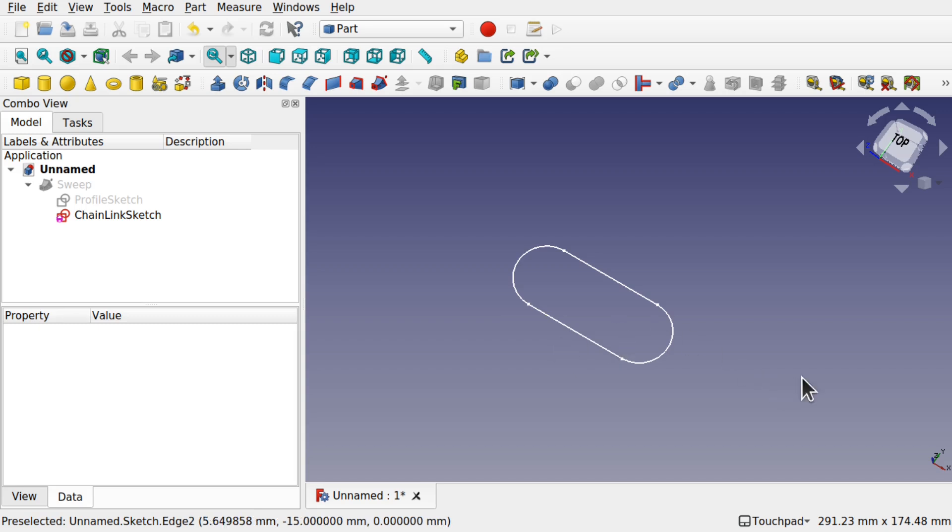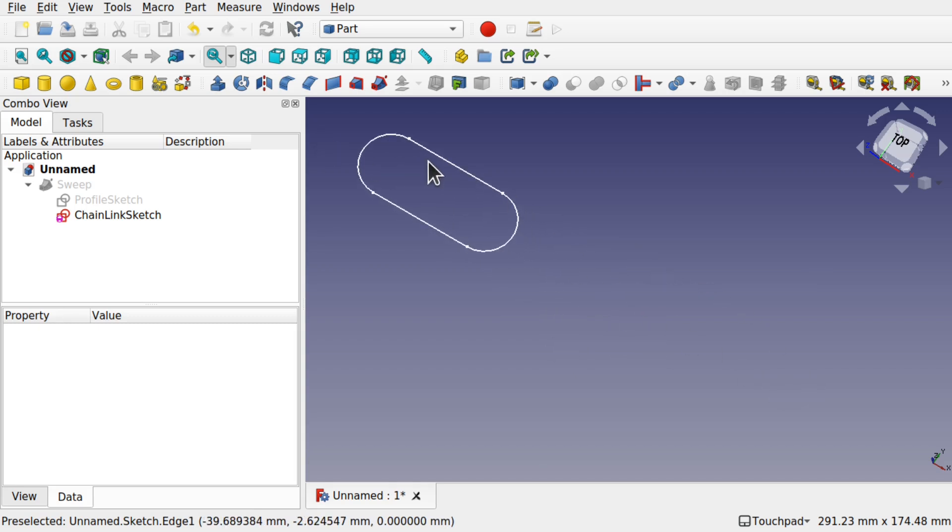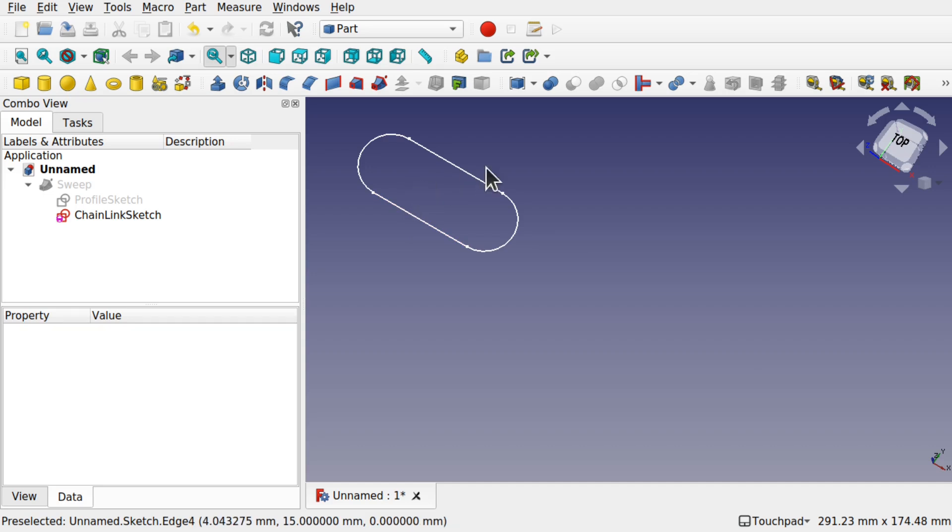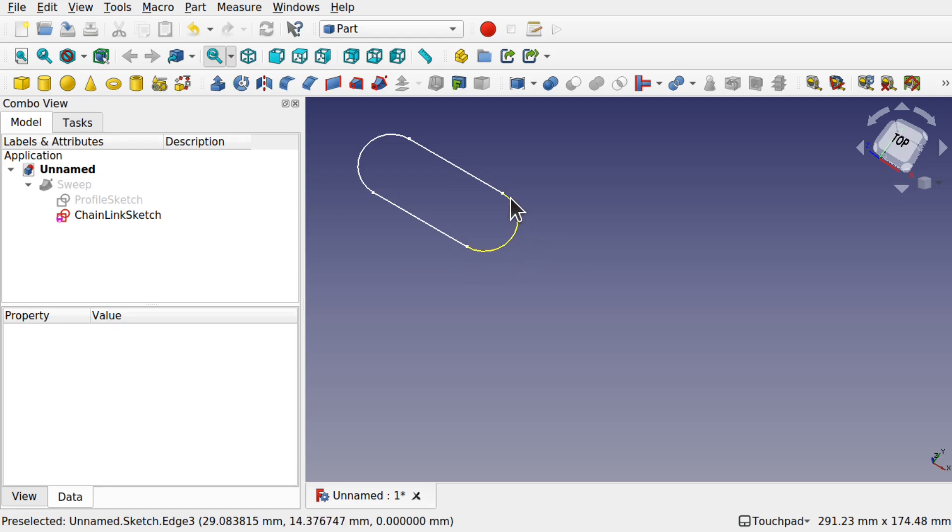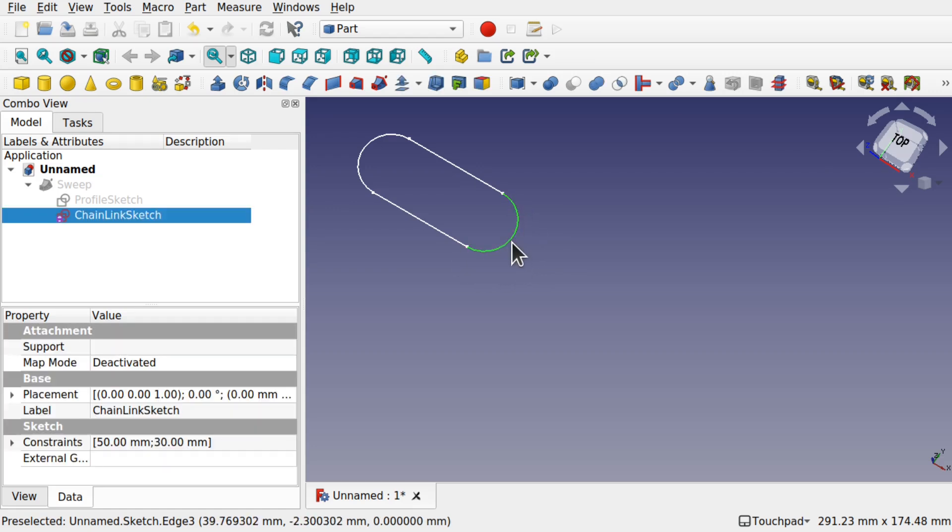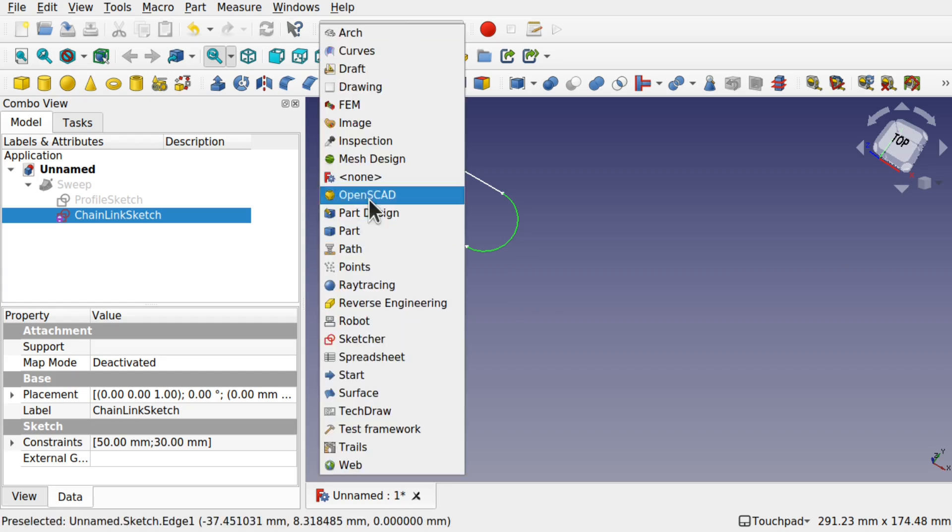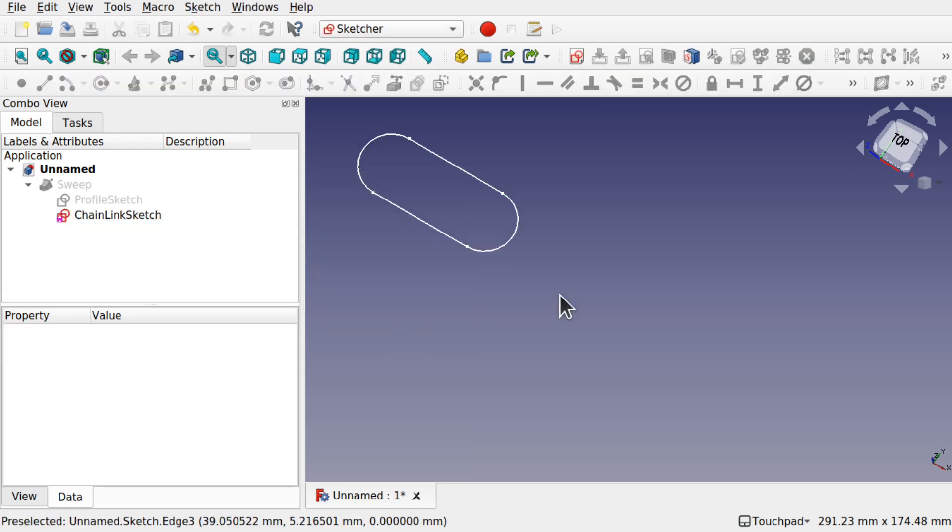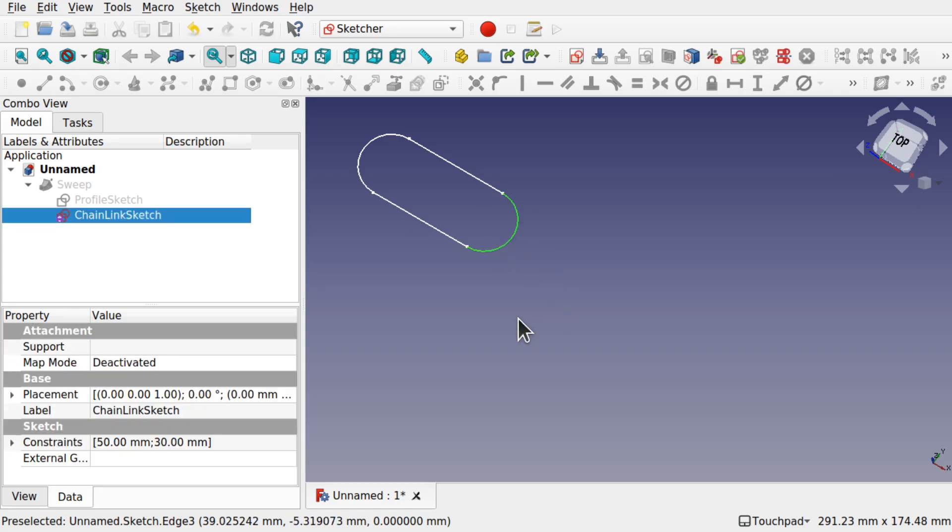I want to create a path for this link to follow now. When we create an array of this link, we'll force it along a path. For that, we'll select one of these edges, one of these circular edges. Come over to the sketcher. If you're in the sketcher, we can just select that as well like so.